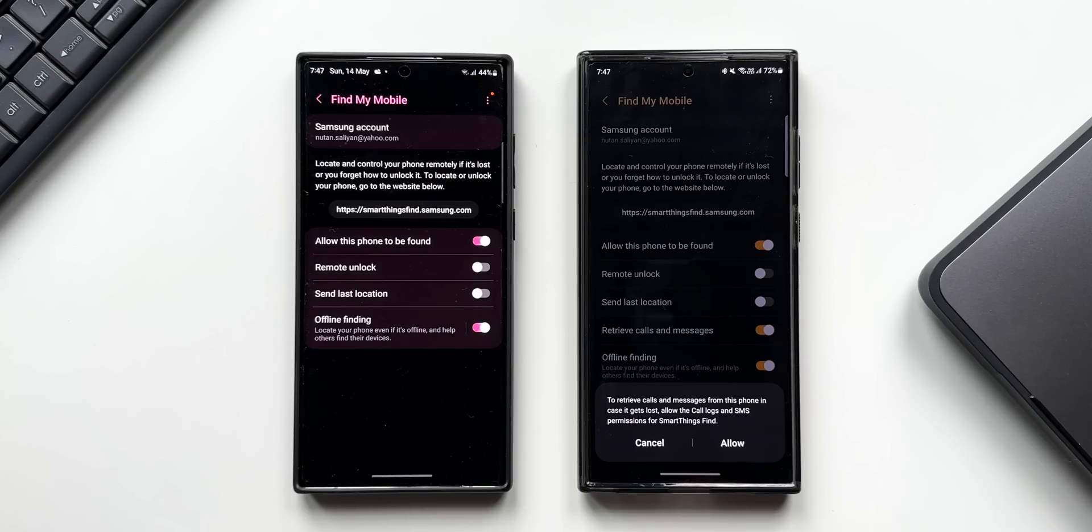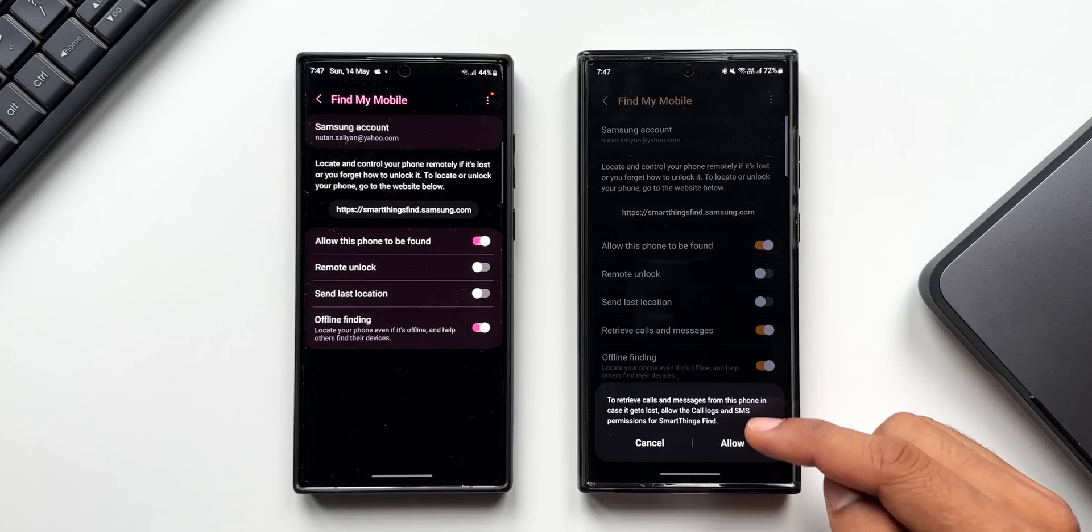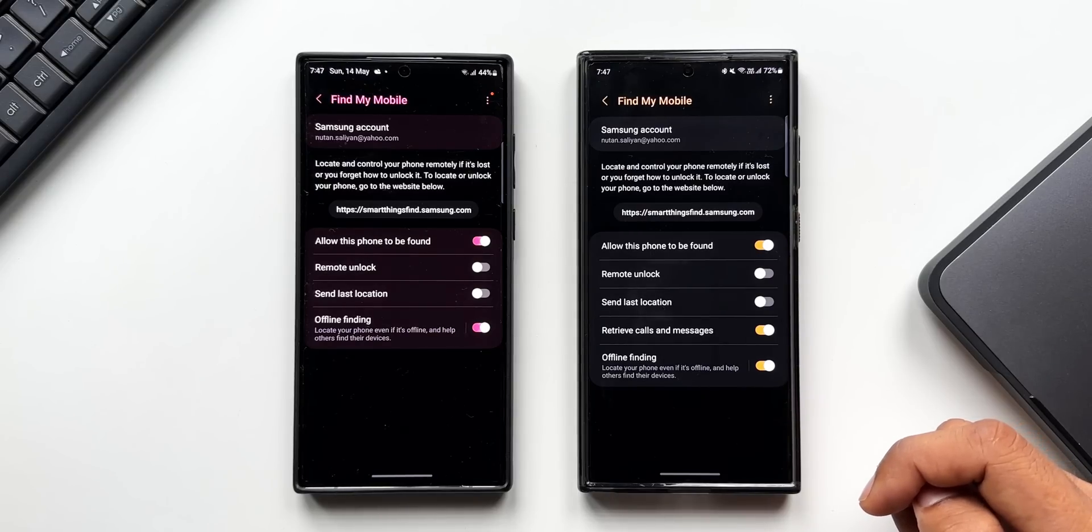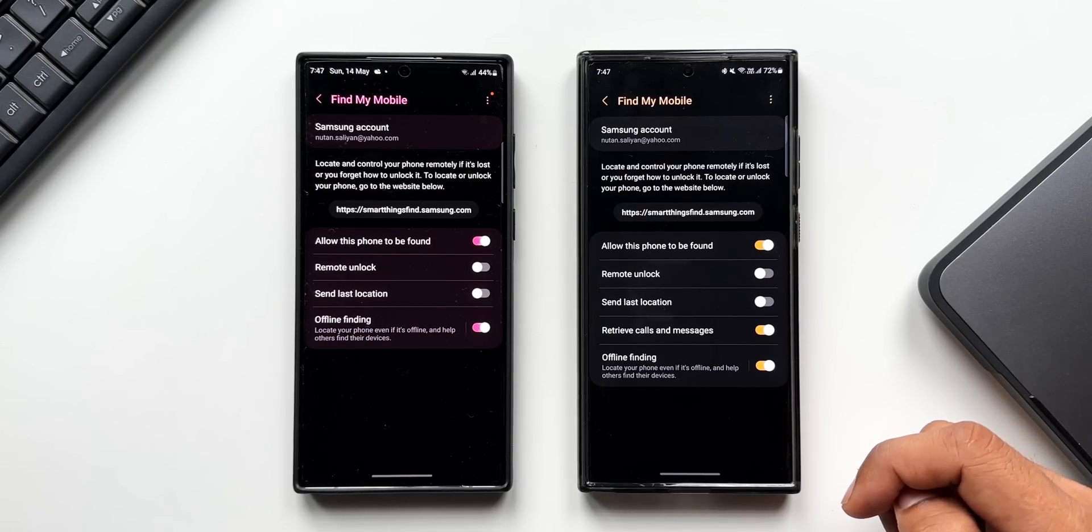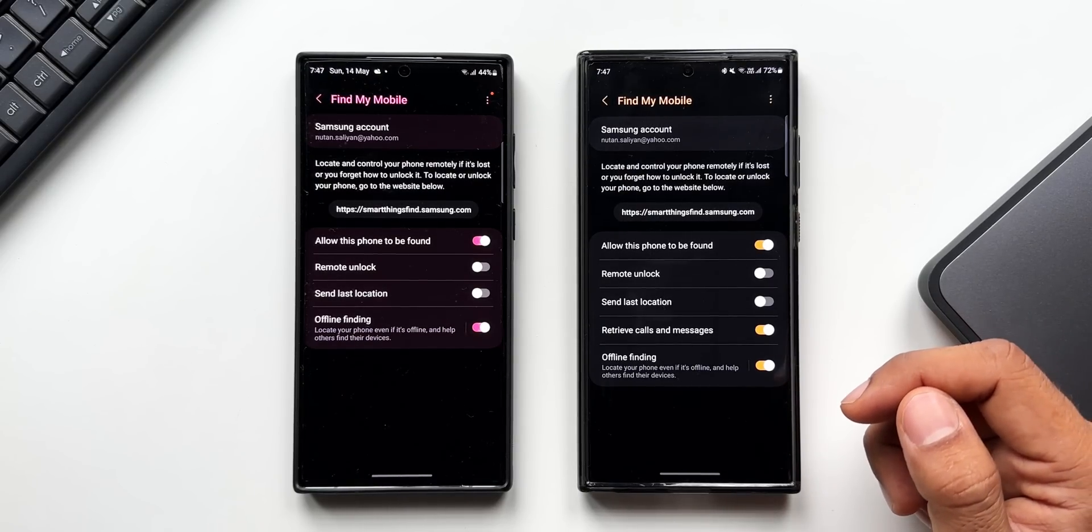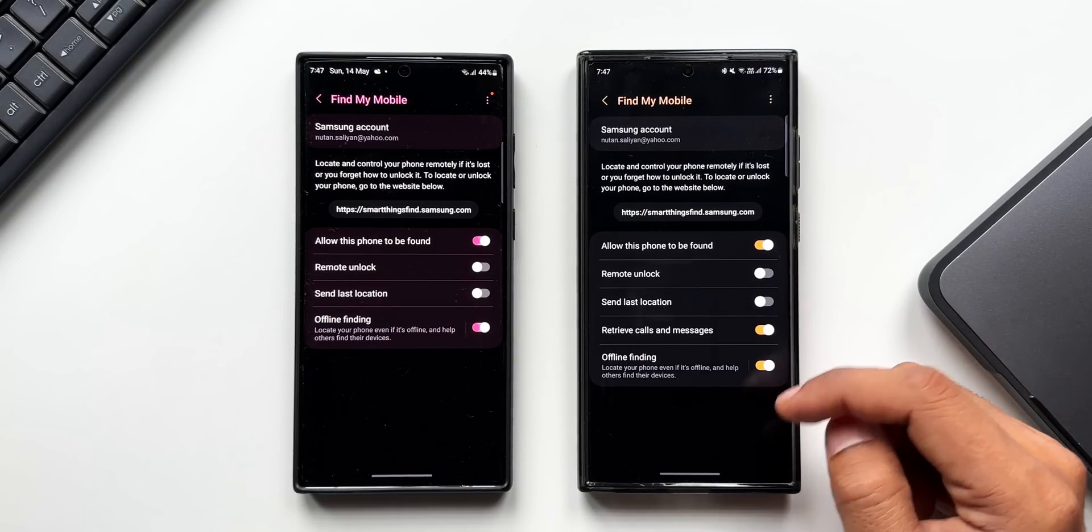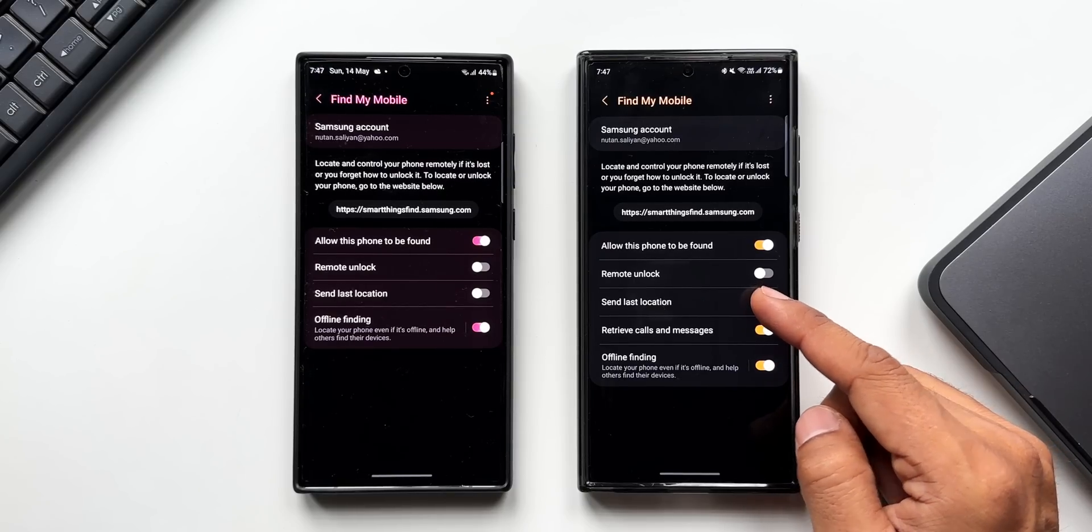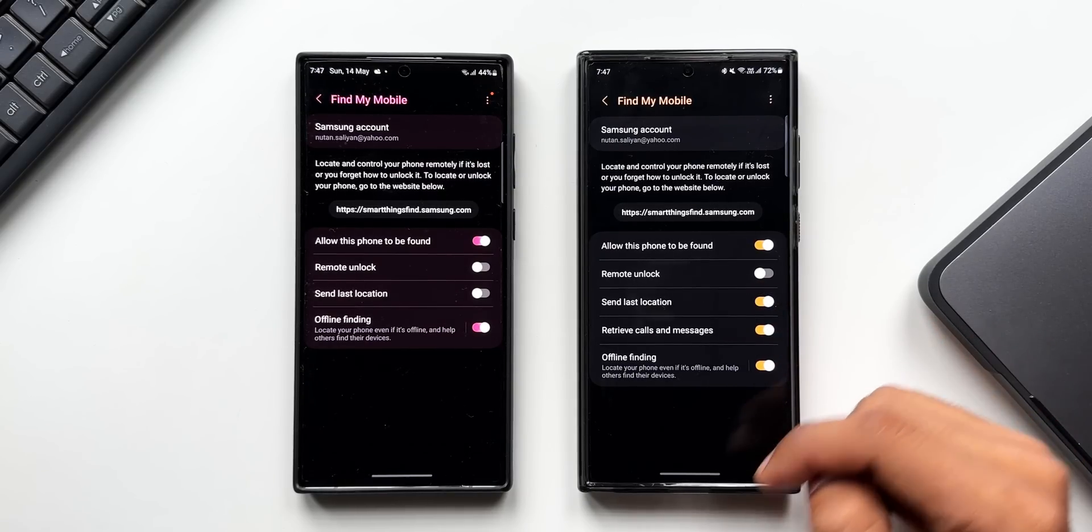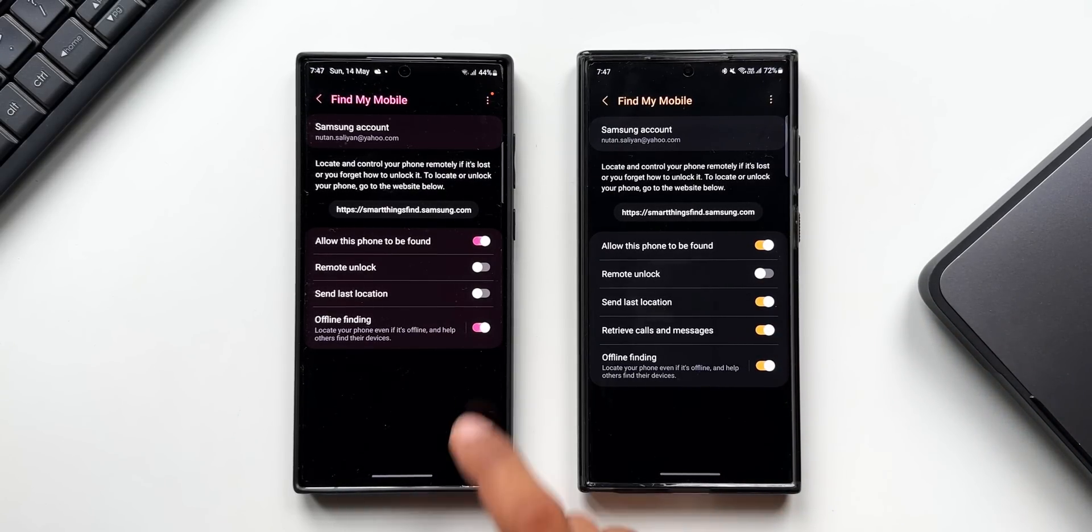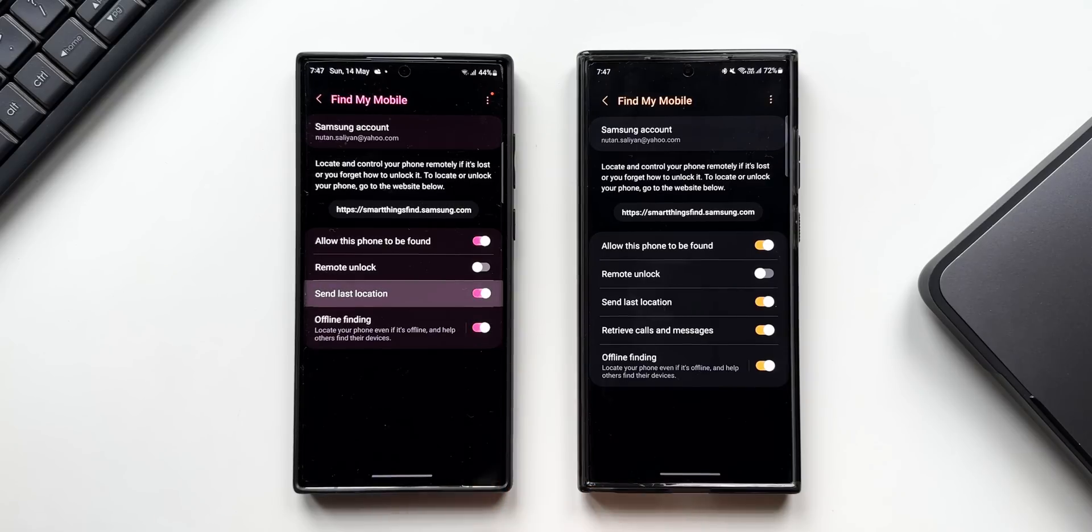is very important for you, go ahead, update your Find My Phone feature and enable this particular toggle which says Retrieve calls and messages. Just in case if you lose your phone, you will be able to retrieve all these details using another Samsung Galaxy phone or on the web version of SmartThings Find. This is the new feature